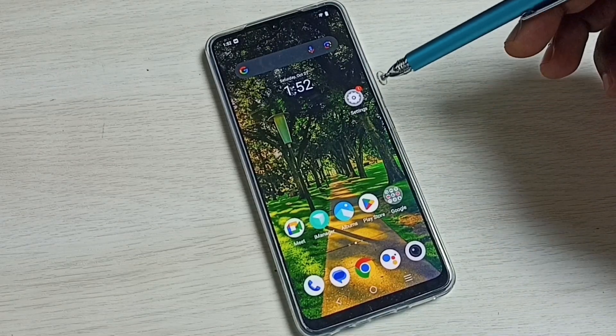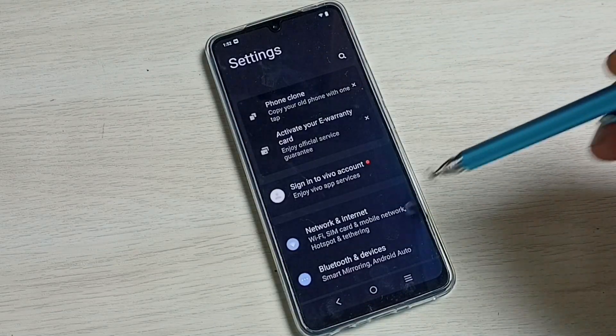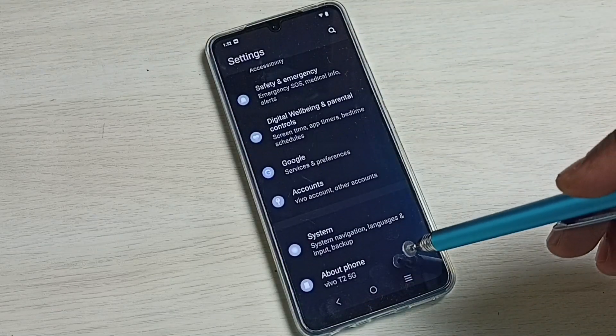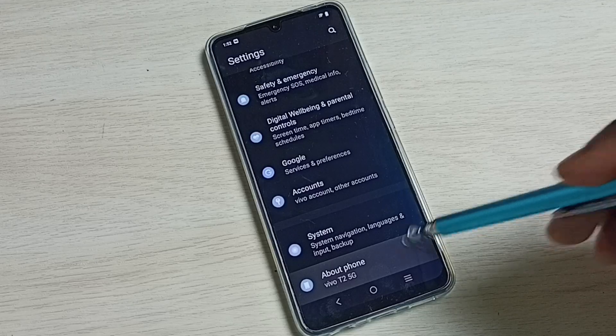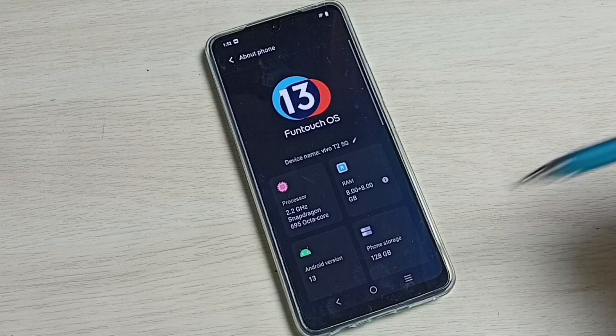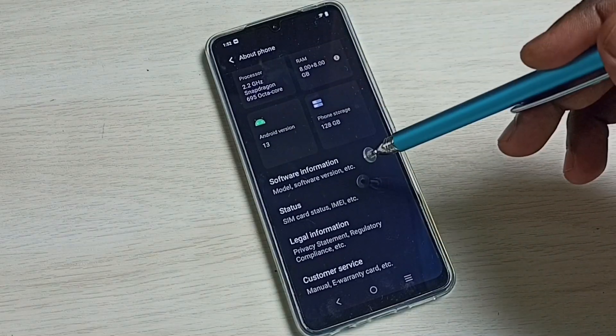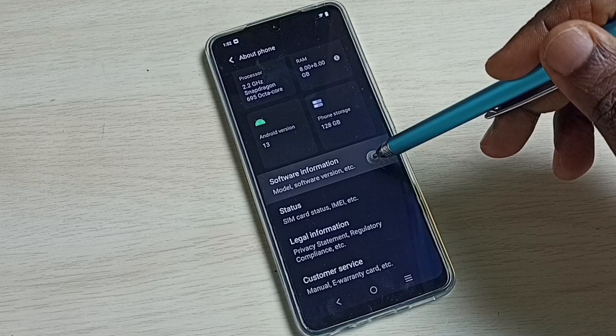First go to settings. Tap on the settings app icon. Go down, select About Phone. Go down, select Software Information.